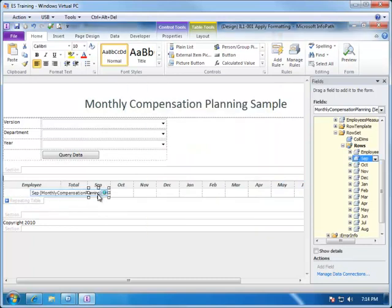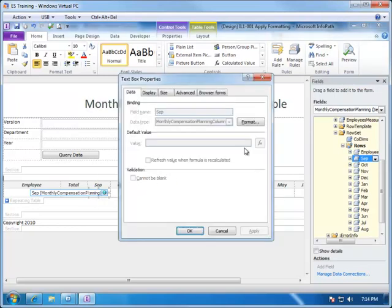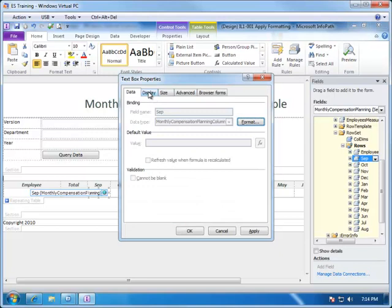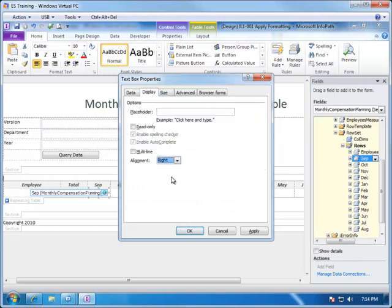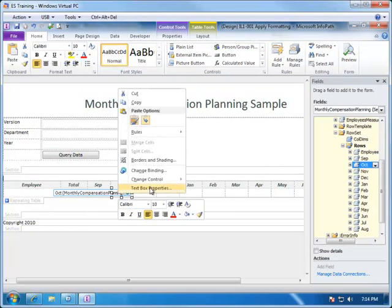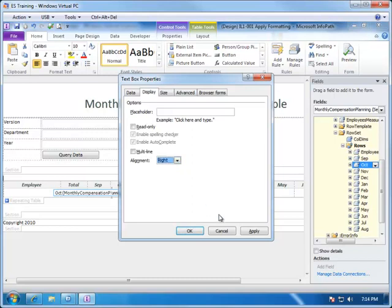We need to apply that same kind of formatting to each of these fields. Right-click on them and choose Text Box Properties, and we can choose the format. Again we have the options of number, percentage, or currency. We'll choose currency, no decimal digits of precision, and again in the Display tab we can choose to right-justify it. There are many other options you can choose from here as well. Choose OK, and we need to apply this to all of the remaining months, choosing 0 precision, Display, and right-justified.